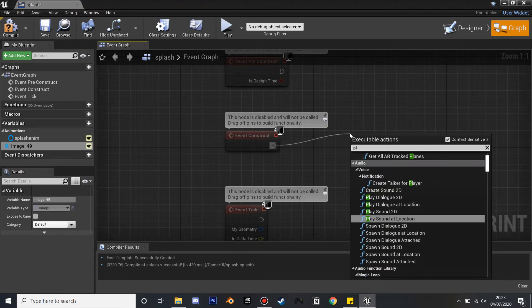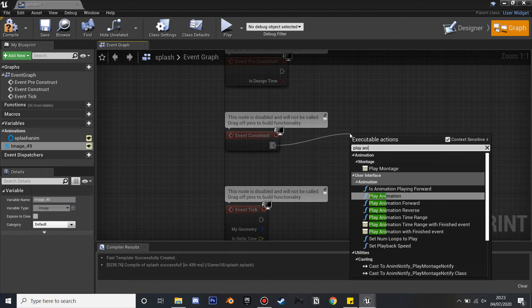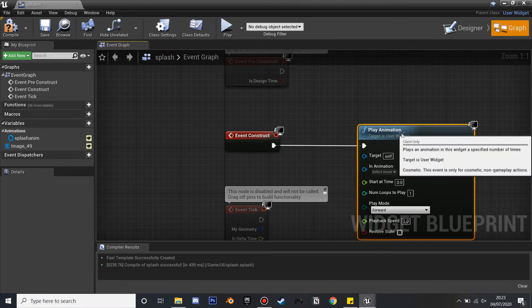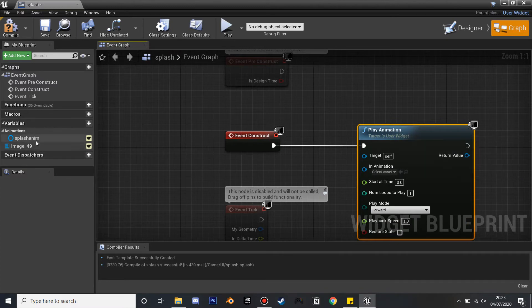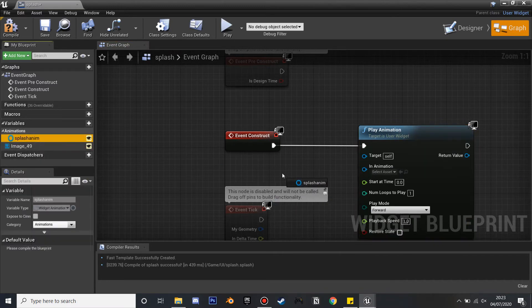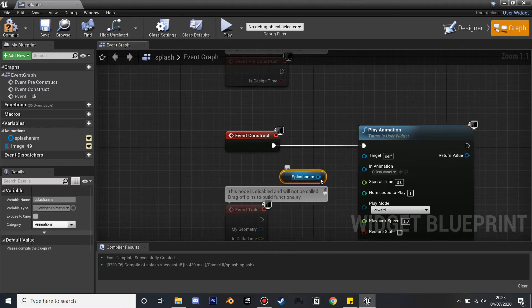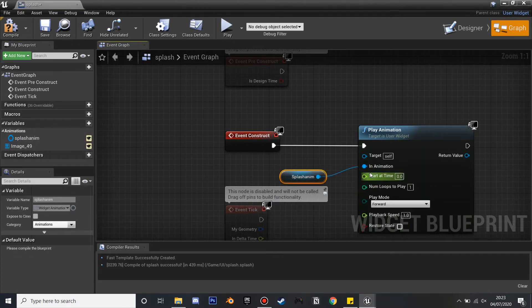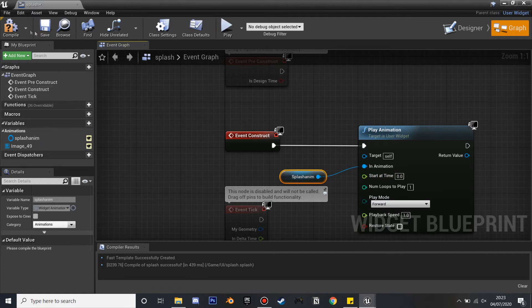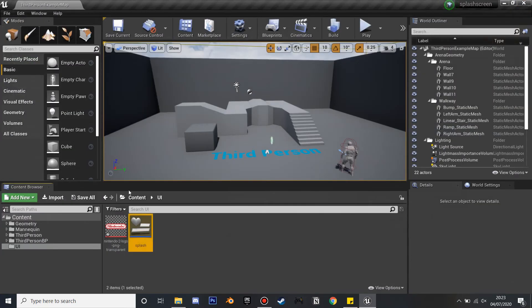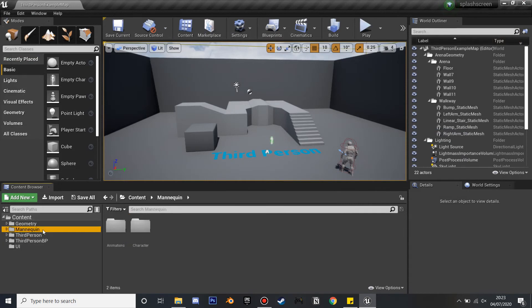So if we go to our Graph, off of Event Construct, we're going to have Play Animation. Then in the Variables we're just going to drag in the animation we just created and just plug it into In Animation, and we'll just compile and save.